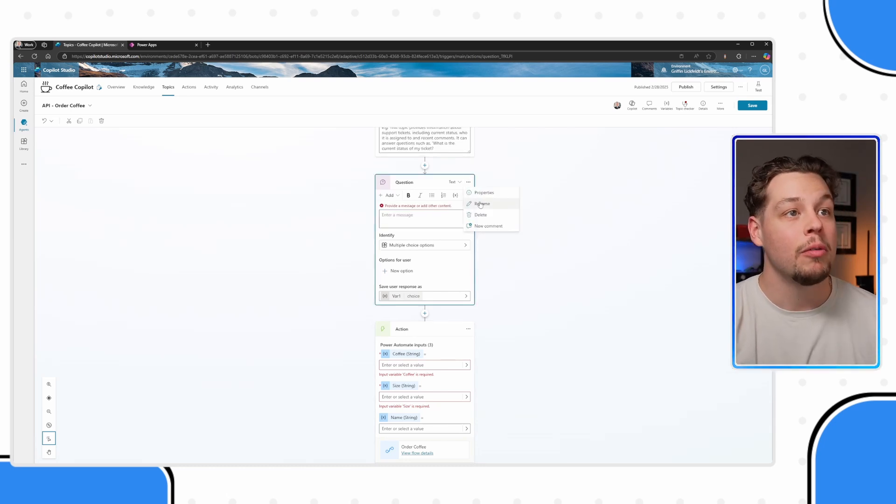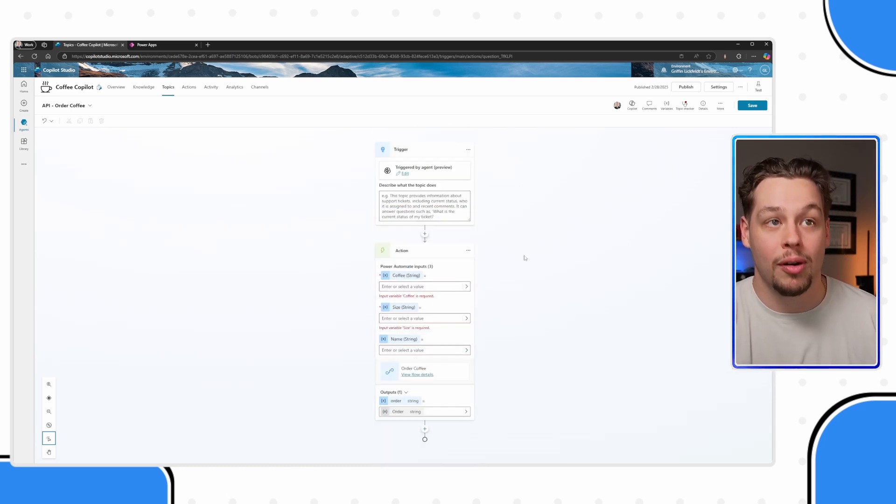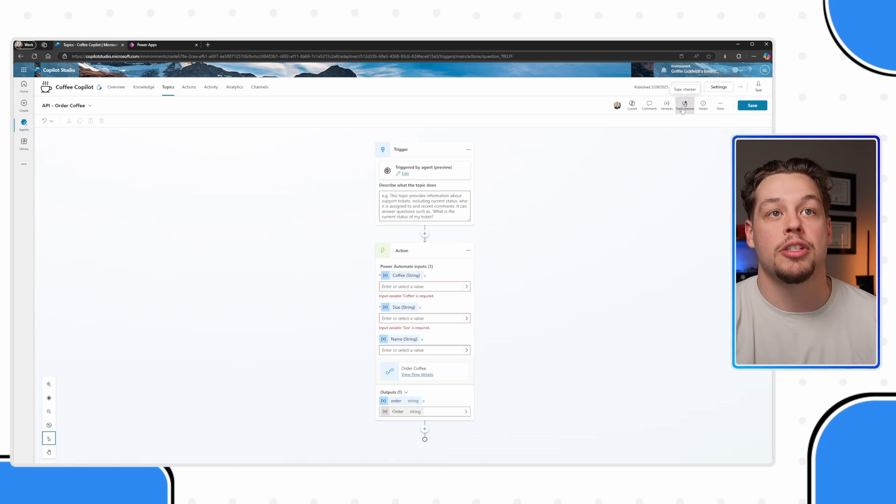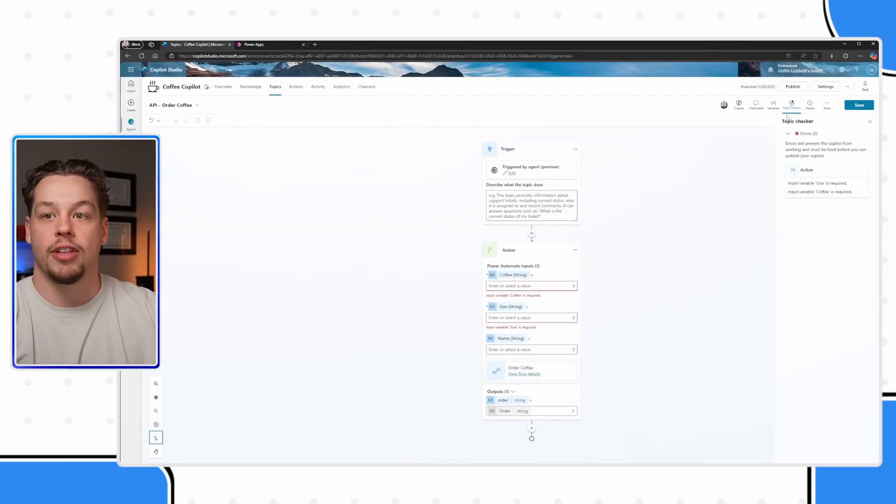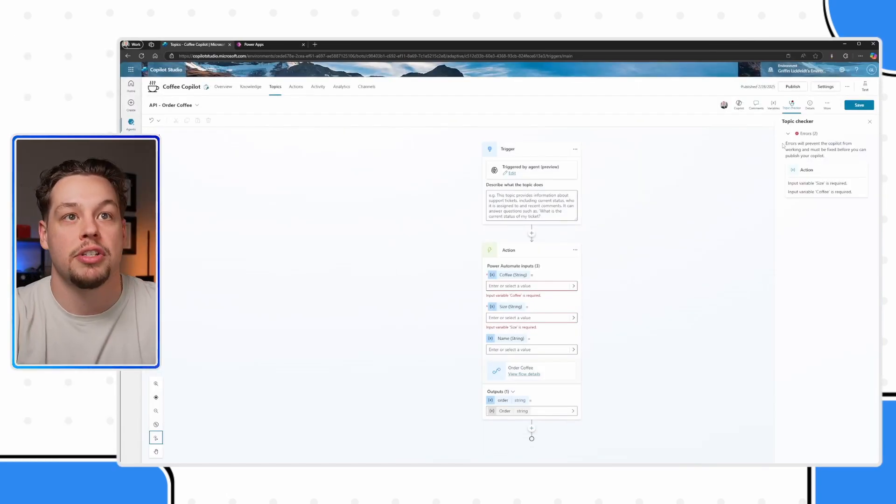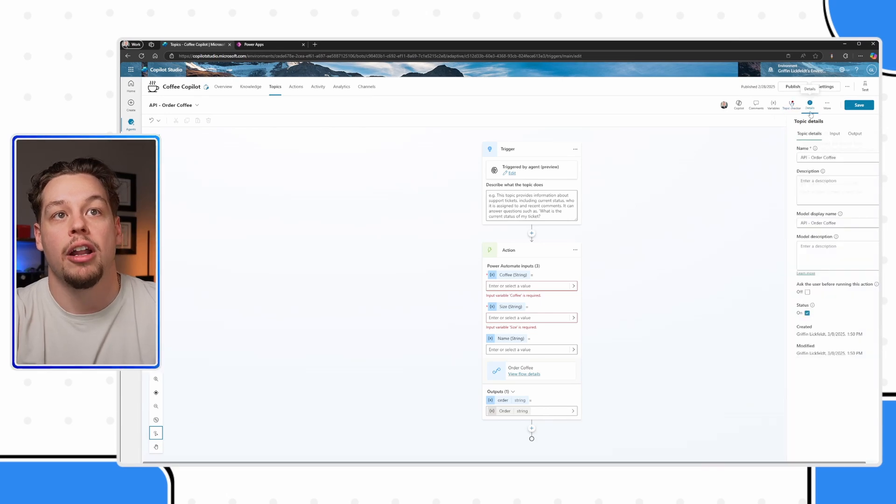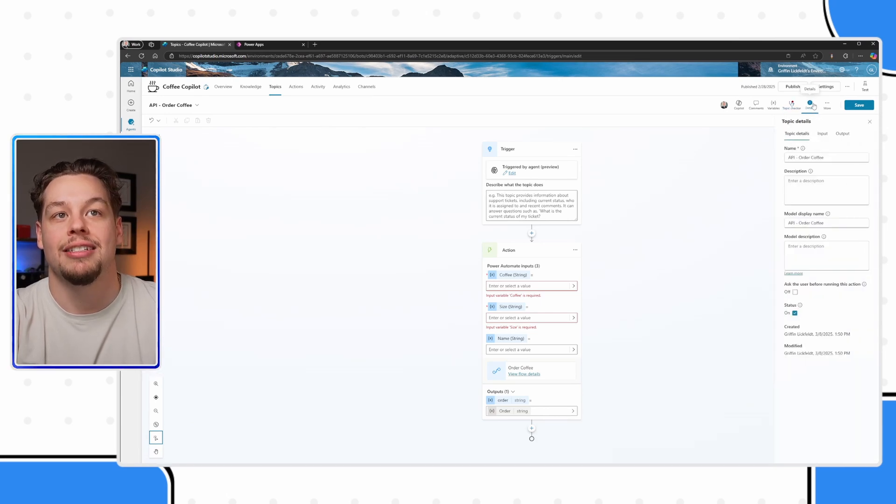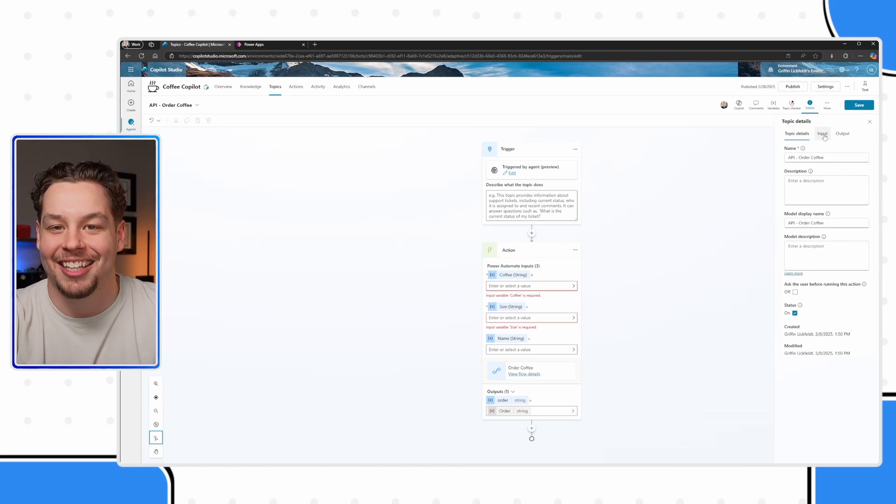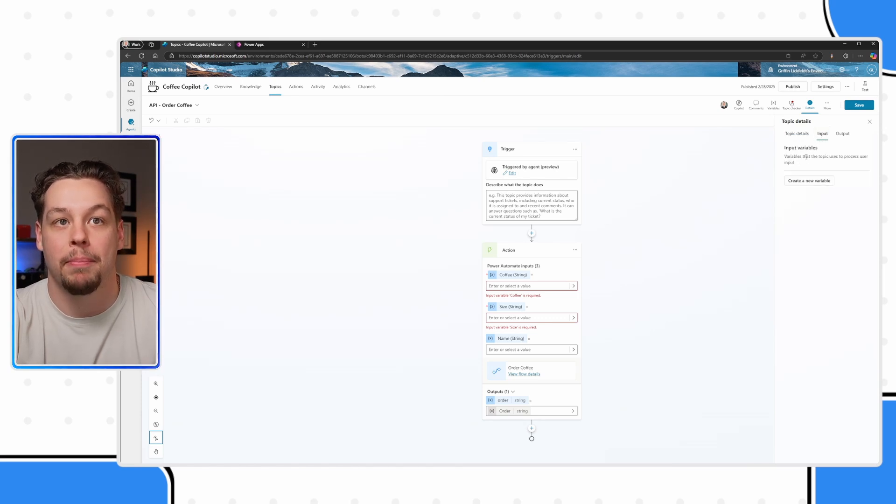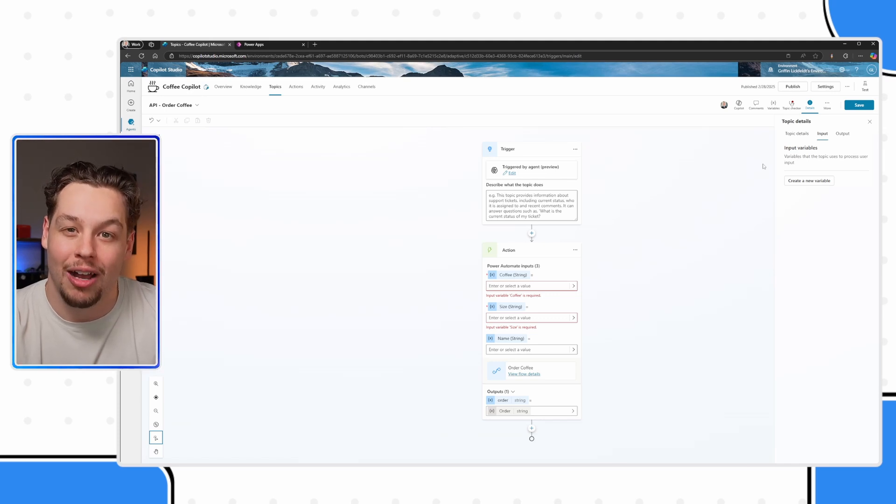Or what I would actually recommend more than that is utilizing what are called topic inputs. Let me flip over to this side just so I know you can see this well. Underneath details of your topic, another sneaky little tab, you're going to find topic inputs. And in here you can define variables as well.